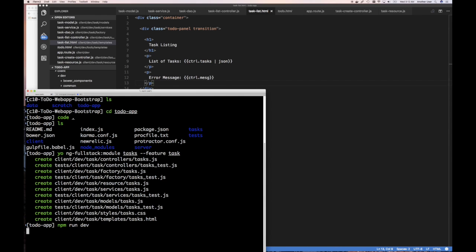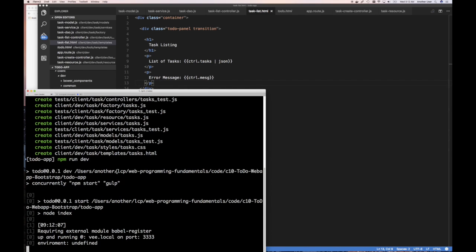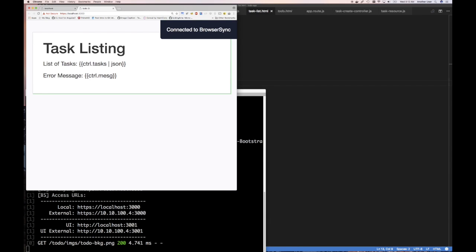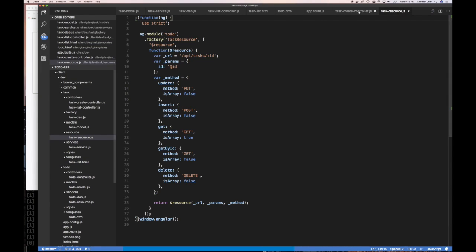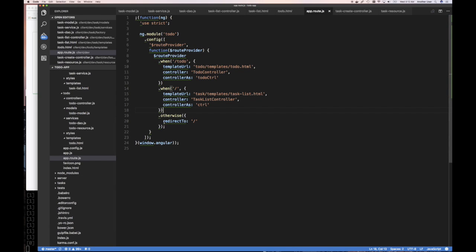Let's run our application with npm run dev and hope everything comes up. It's running, the application connected, browsing sync is up — and there's an error. Remember what we did in our app route: we said the default route slash should go to this route, so that's why it's trying to bring up this page.